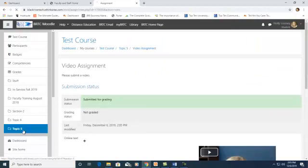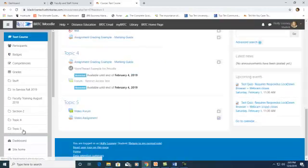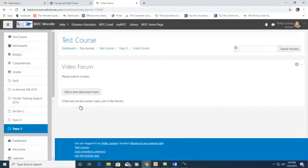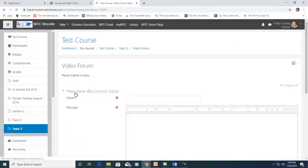Now, let's look at posting to a forum. Click on your forum. Click Add a New Discussion Topic.